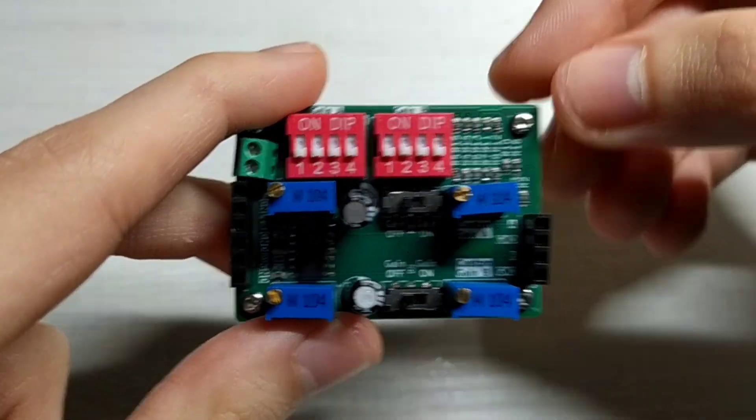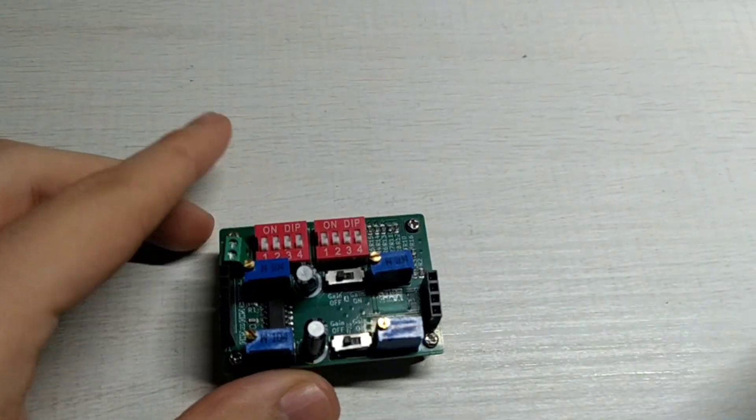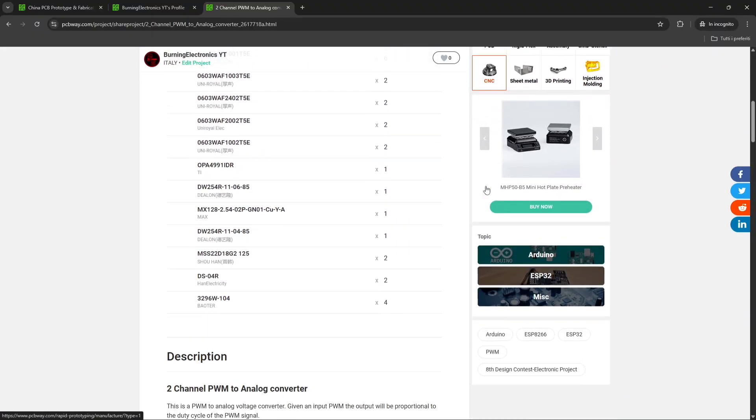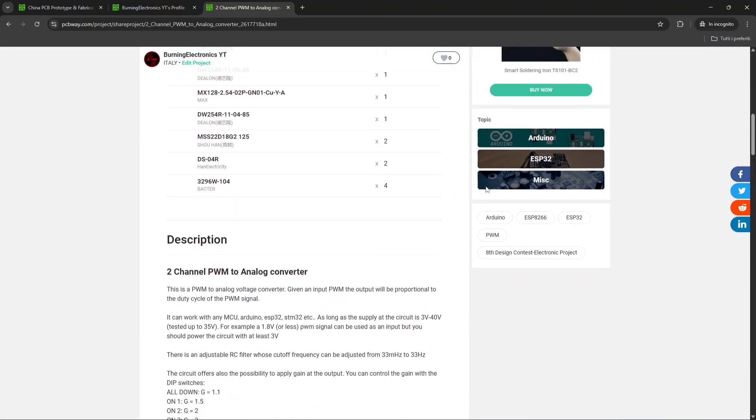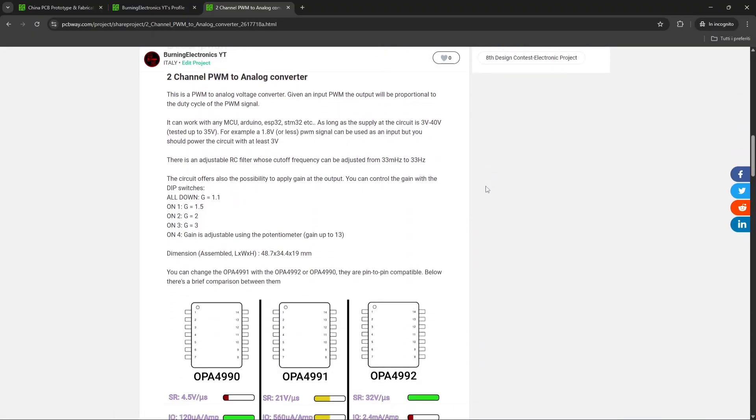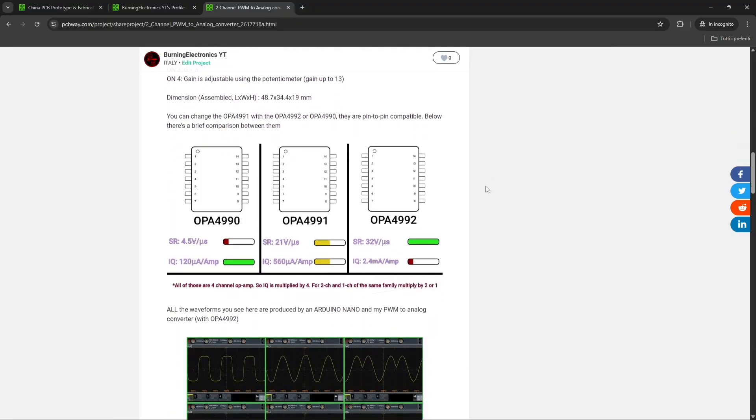Let's go and test the board. But first, if you want to support me, you can buy the board on the shared project of PCBWay, which is also the sponsor of this video.